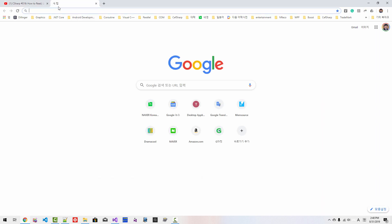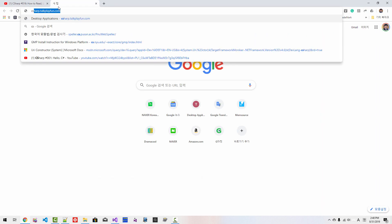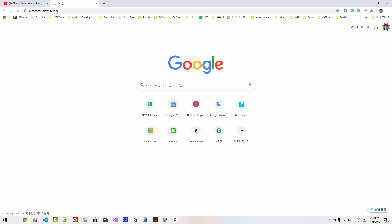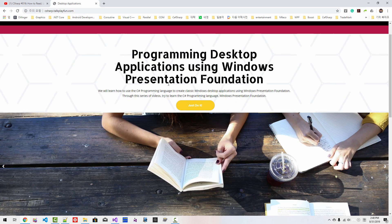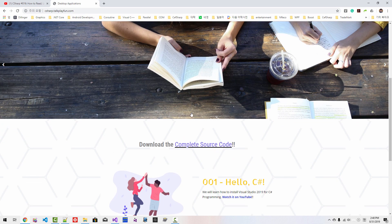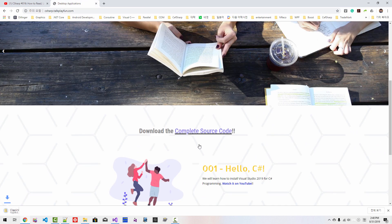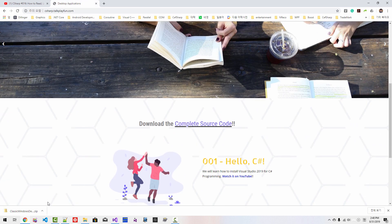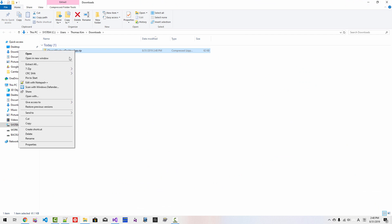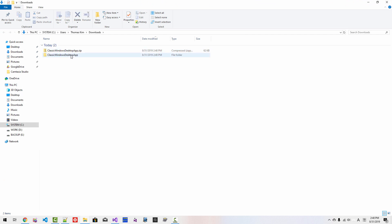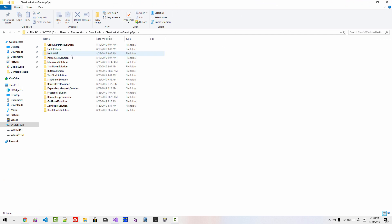I will upload complete source code to CSharpTalkPlayFun.com website. By the time you watch this video, you can click this link and download complete source code. If you unzip the downloaded file under Class Windows Desktop Applications folder, you can find complete source code. Please subscribe to my YouTube channel. Thank you for watching.